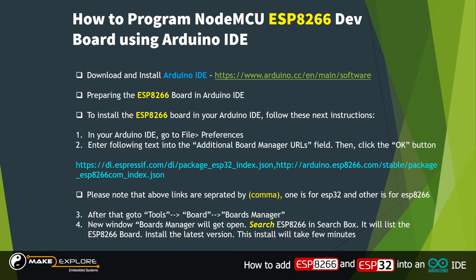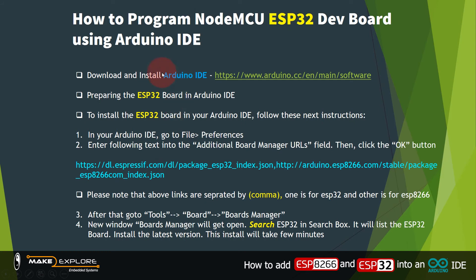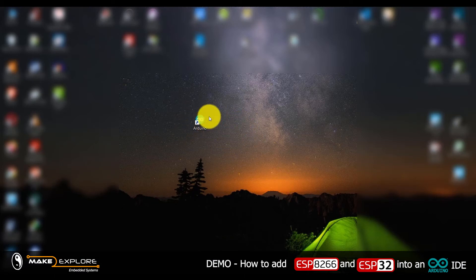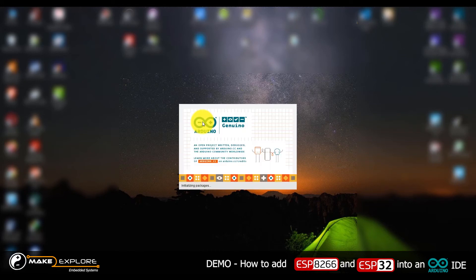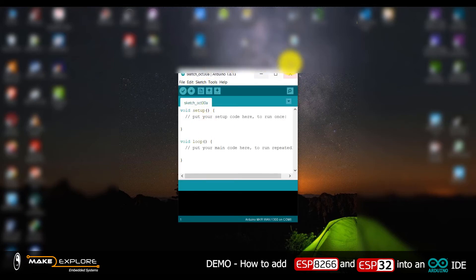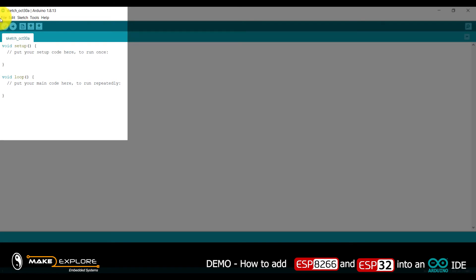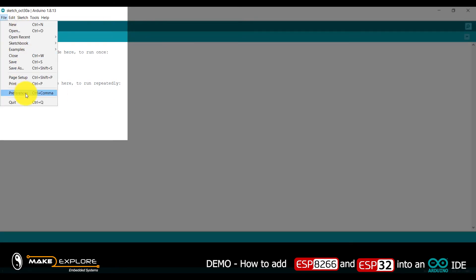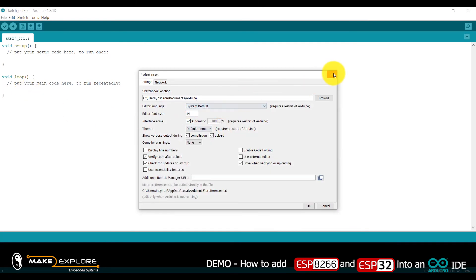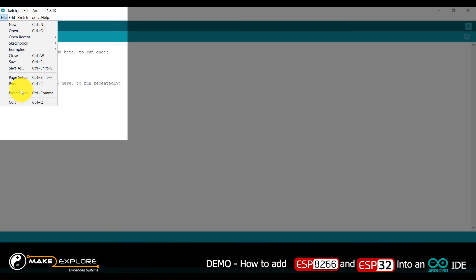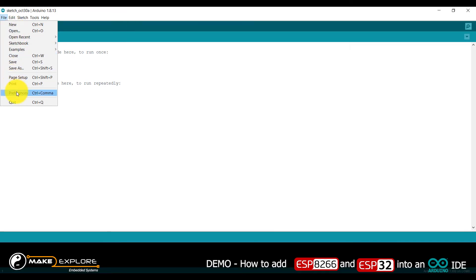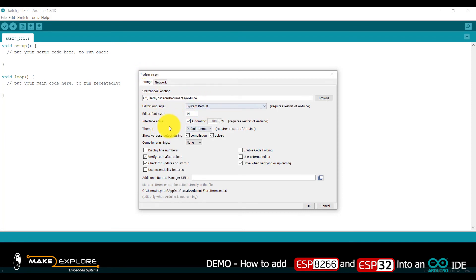Now let's see the live demonstration of how to prepare ESP8266 and ESP32 development boards in Arduino IDE. Open Arduino IDE by double-clicking the Arduino icon on the desktop. The IDE is starting. This is the interface of the IDE. Now go to File > Preferences.